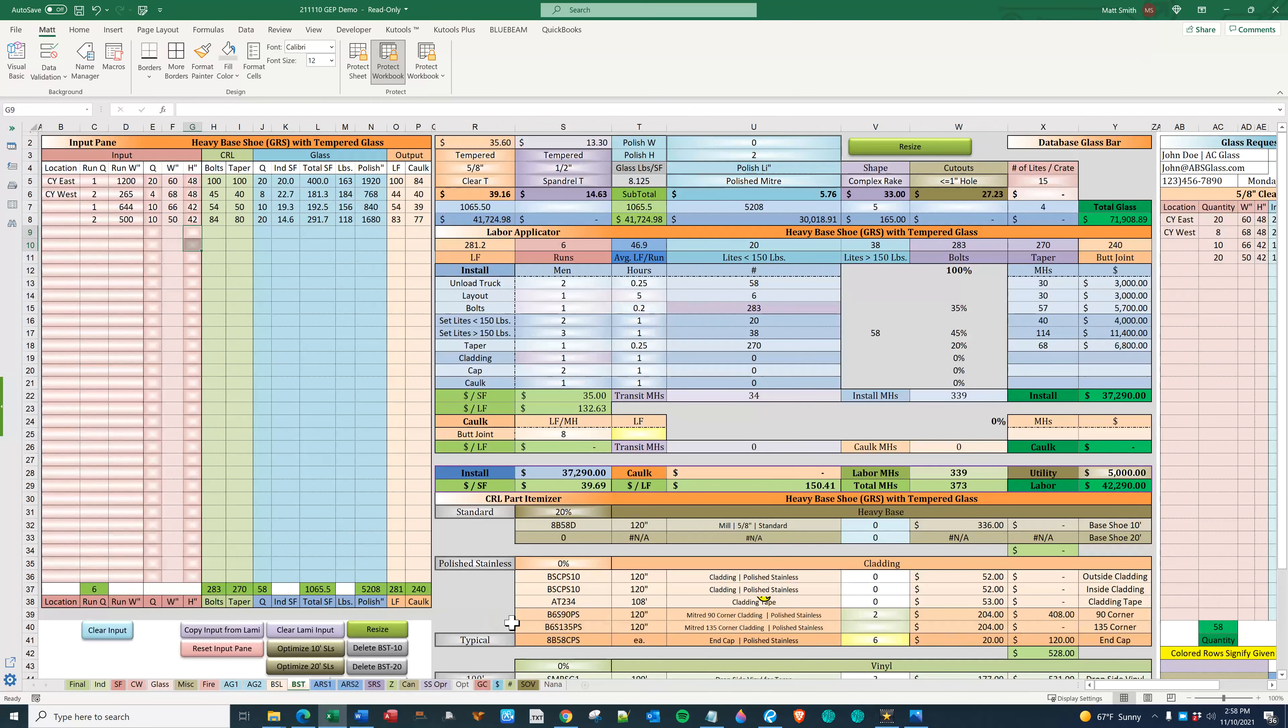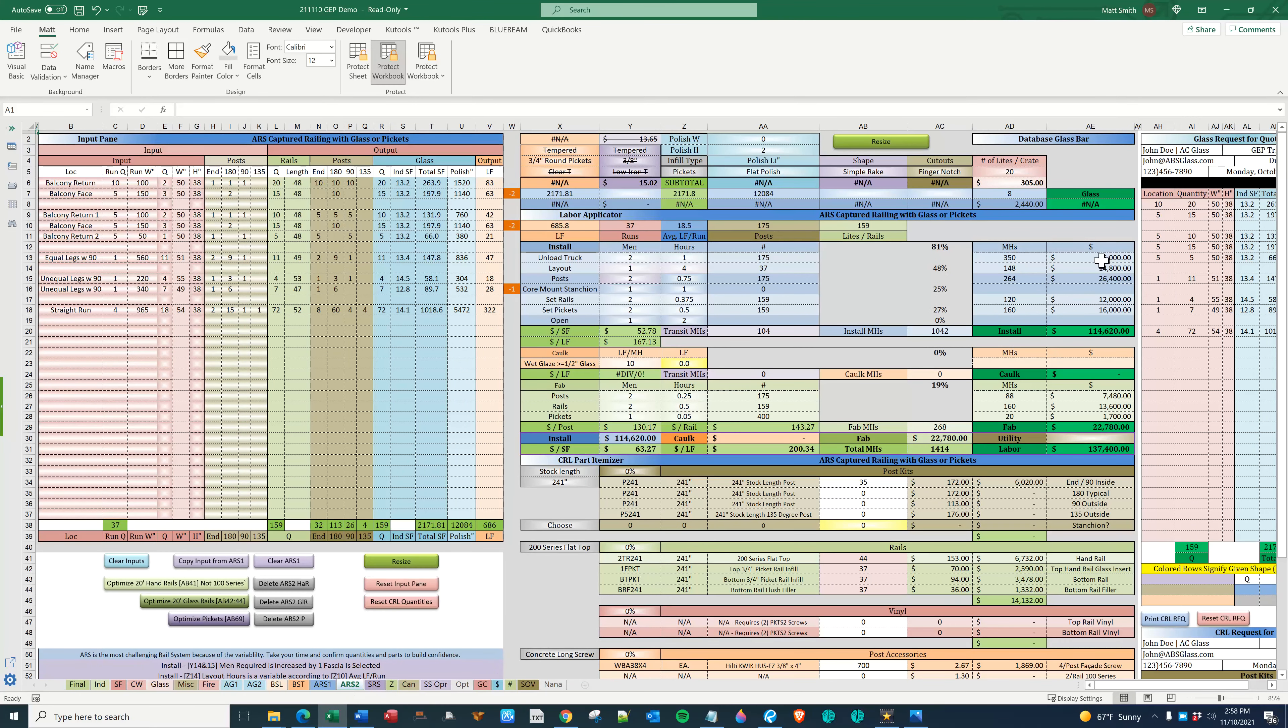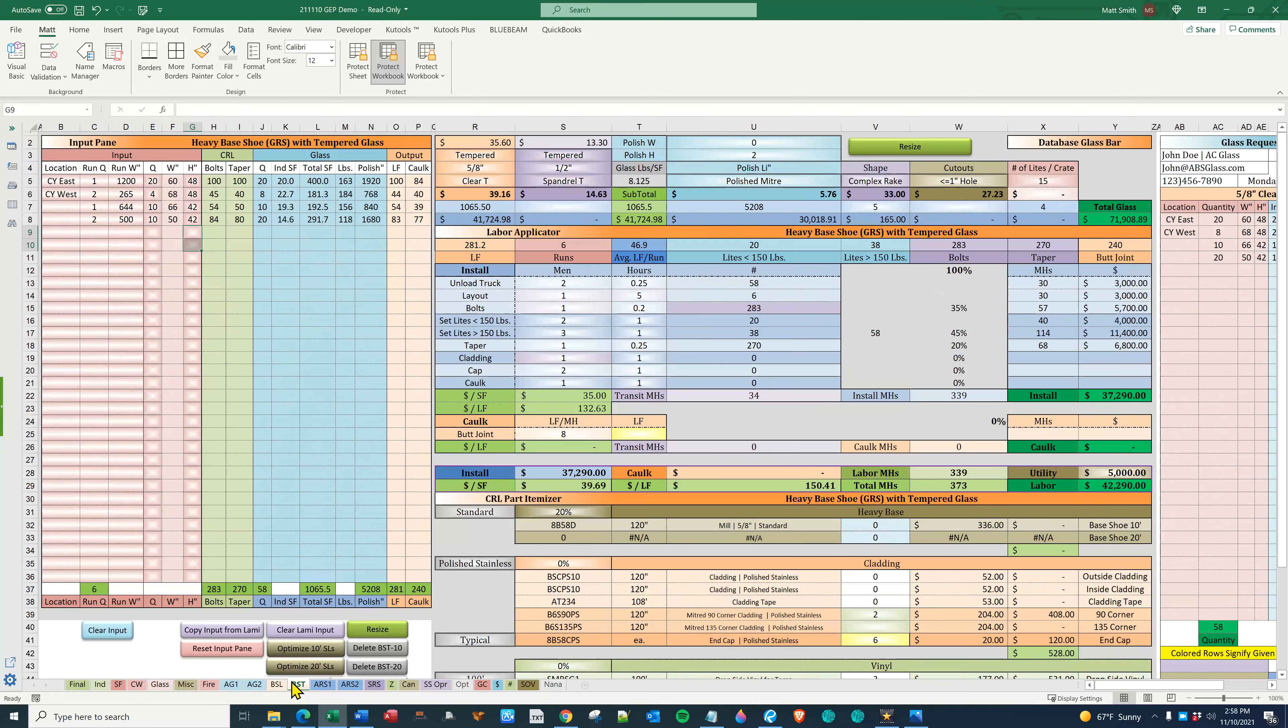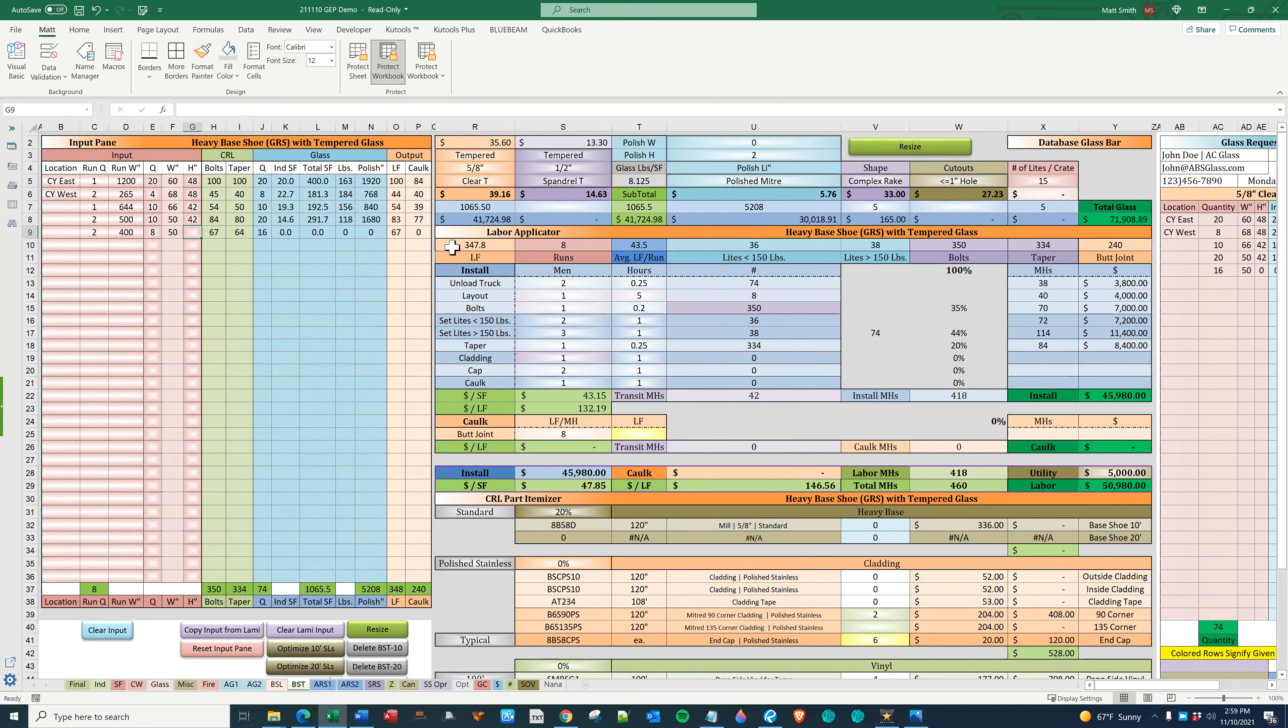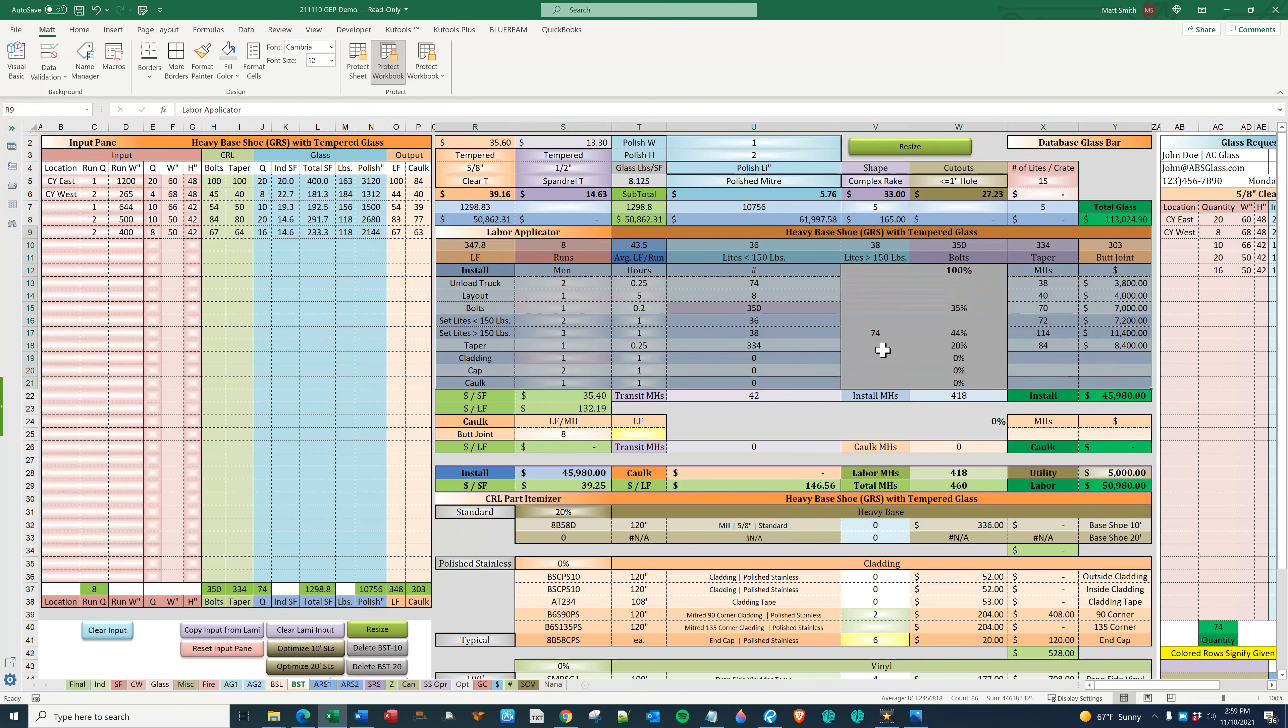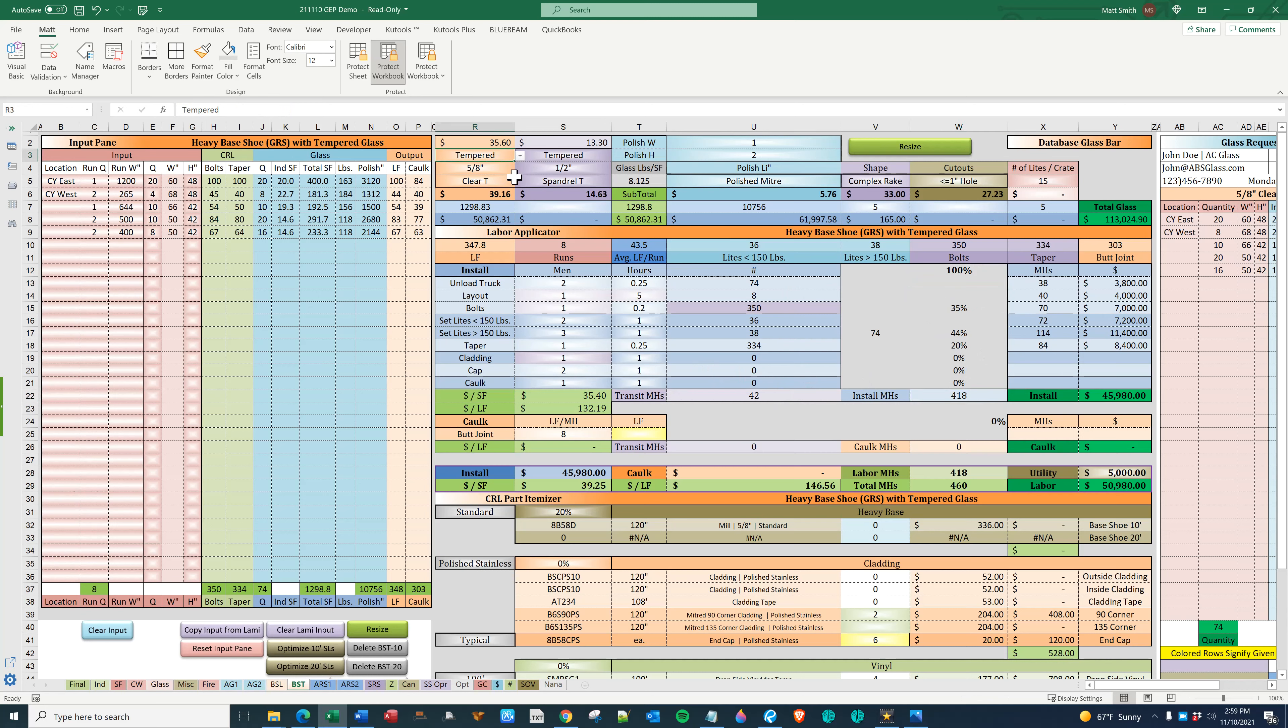Moving over to the CRL sheets you'll see that they are set up very much the same. They have input pane on the left, they have the database glass bar here, the labor applicator which is established much like storefront, and finally the CRL parts itemizer. Coming over here to base shoe tempered. This is where you plug in your values. We have two at 400 and you figure the number of pieces of glass and it will figure the width. Plug in the height and everything is here. The bolts, the taper locks, pieces of glass polish can be adjusted here. If you want one of the widths polished plug it in and it will update. Much of the labor applicator is automatically figured. This is where you plug in your man hours. It has the same percentages as storefront and curtain wall.